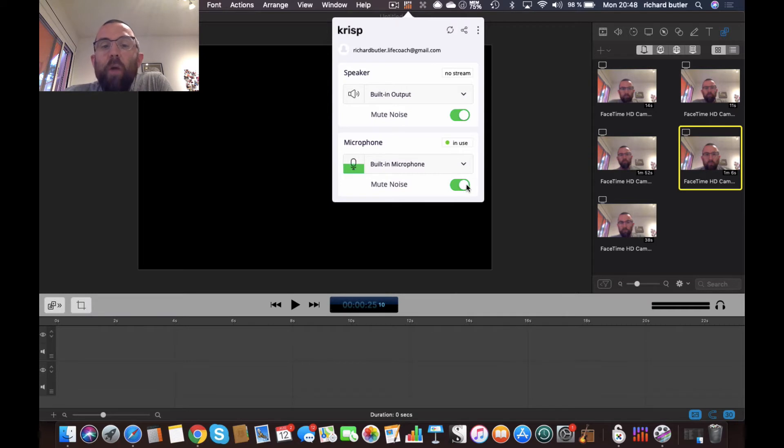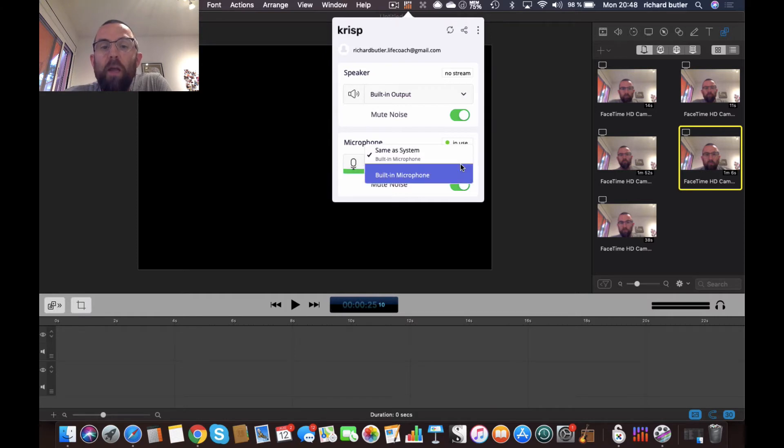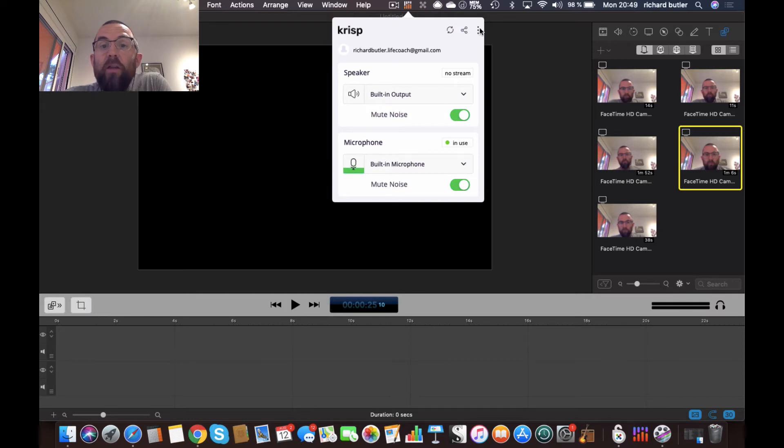Now if I wanted to unmute this, I would just press that button and it would just go into my built-in mic. But I can actually choose the different mics here if I had different mics set up. And that's all the settings there are in there.